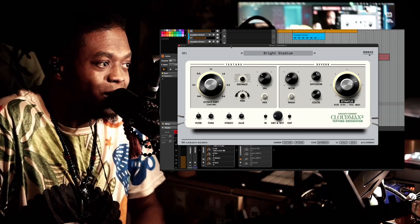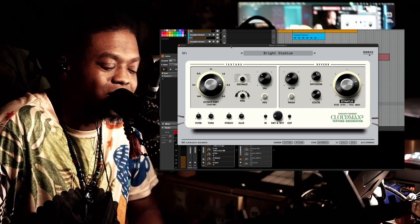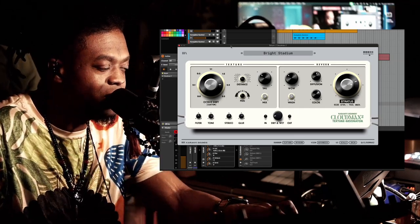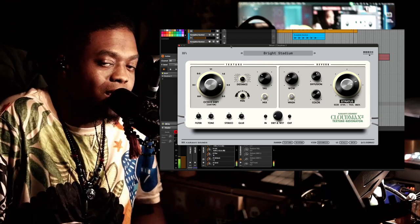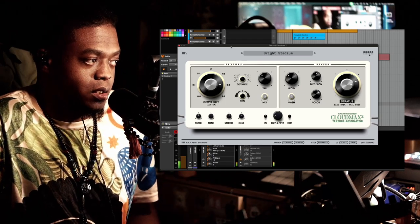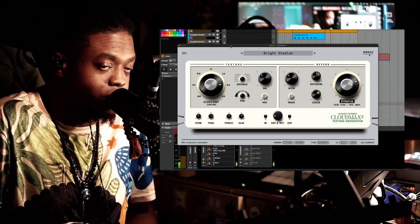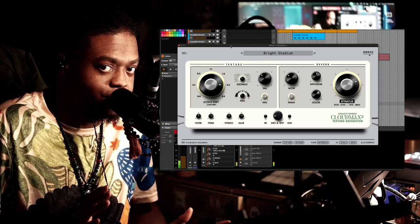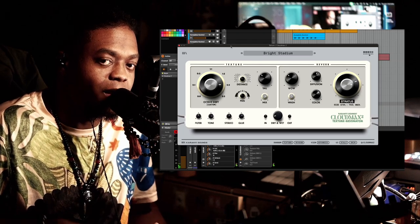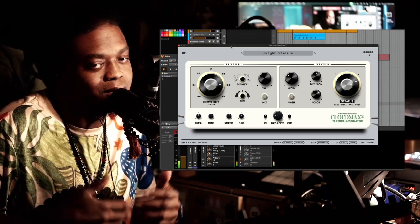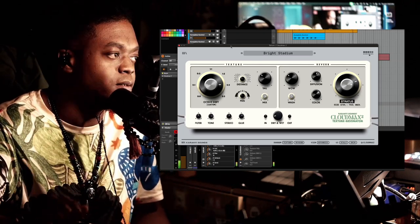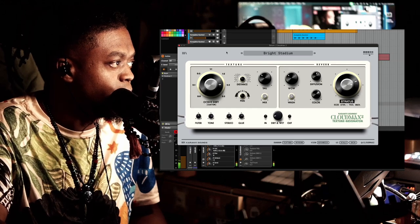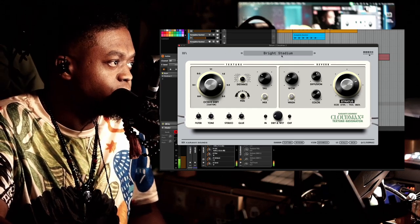Cloud Max 2 by Karangi Sounds, let's dive in. I got a serum preset raw form, I gotta be going on with it just to help context purpose. All right, so let's play this preset.